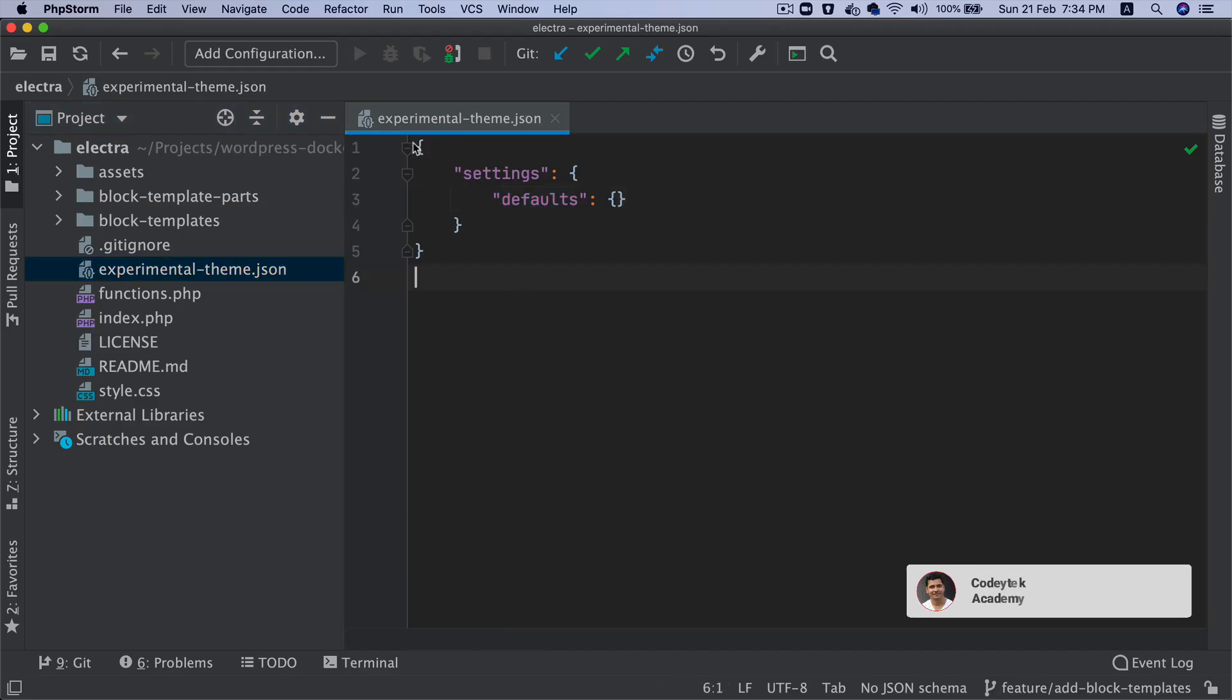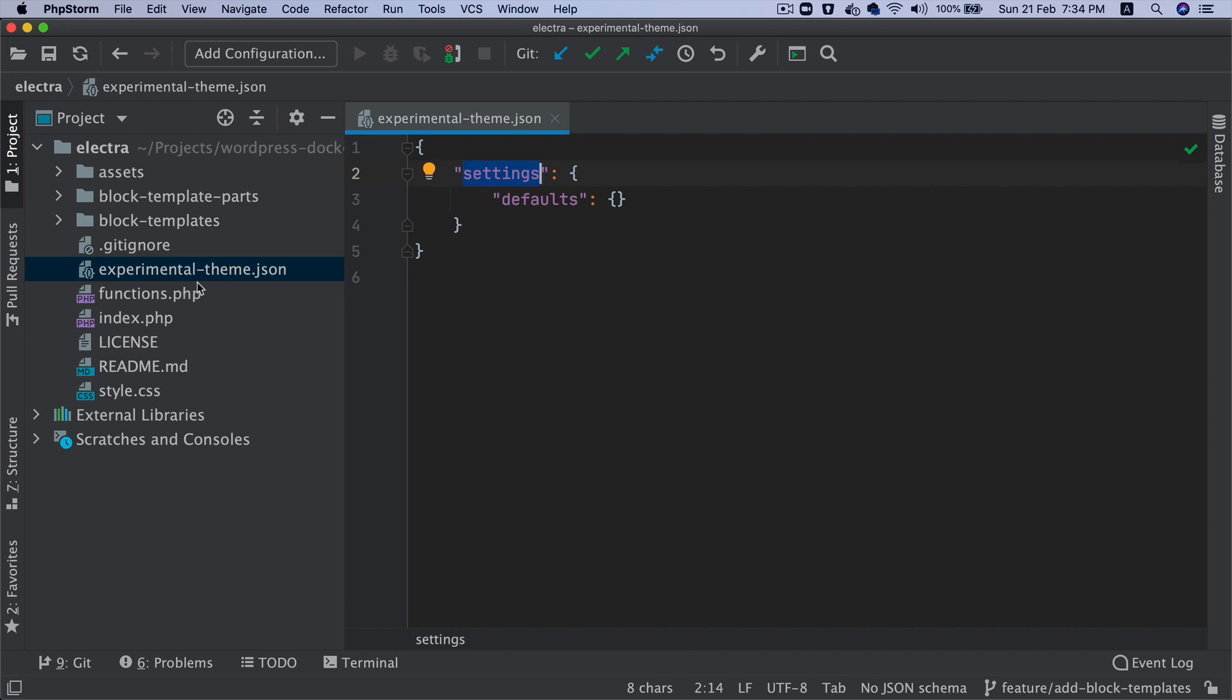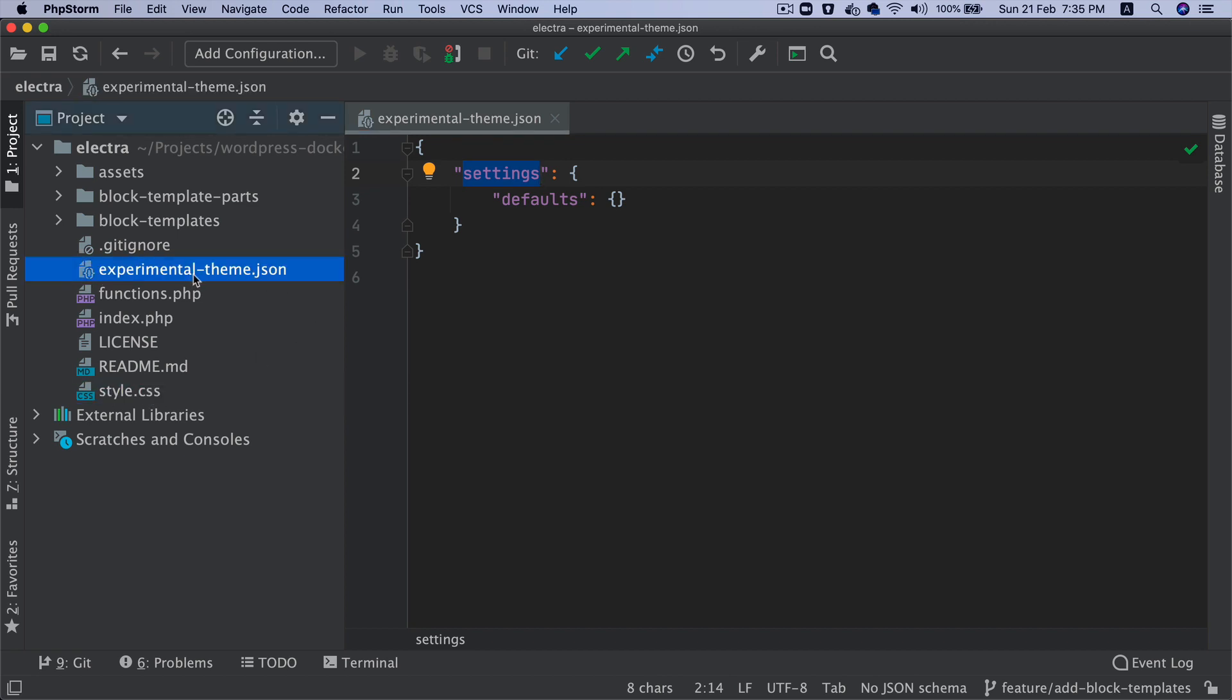It's basically a JSON file with key value pairs of data. Right now it's called experimental-theme.json, but later on this will just be called theme.json. There have been discussions about removing style.css completely and handling it directly from theme.json, but that's still under discussion.